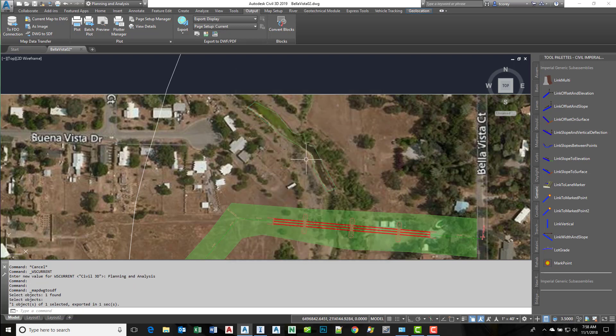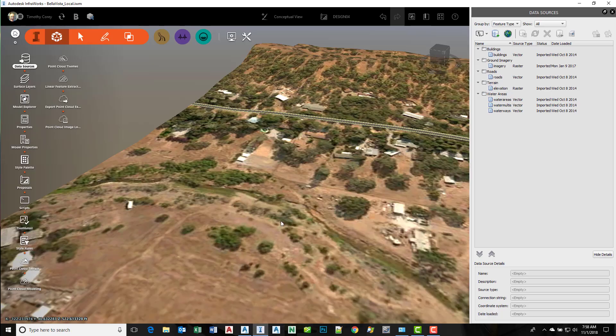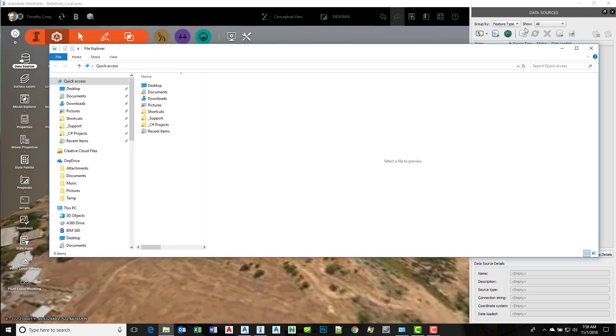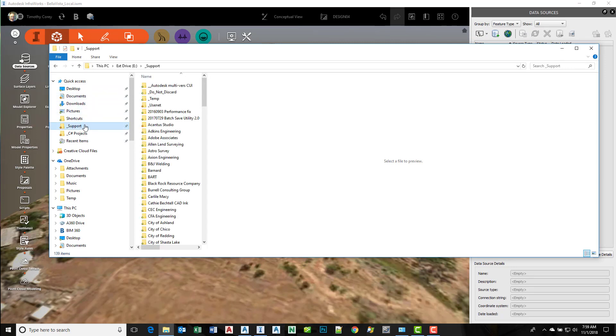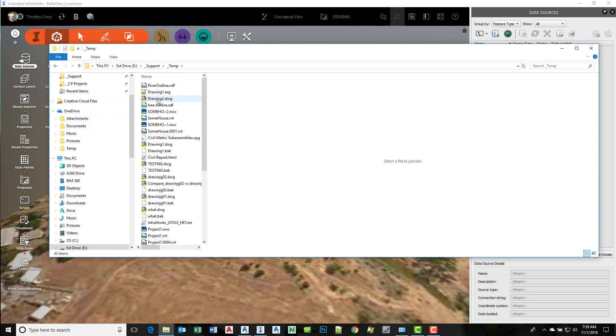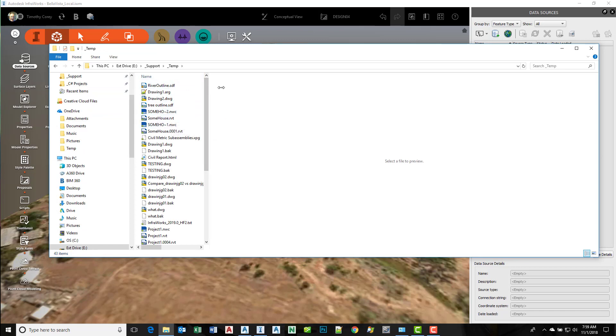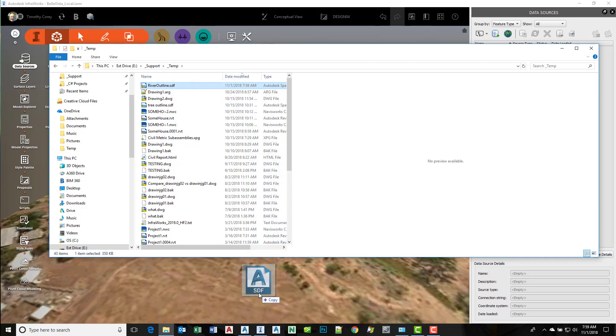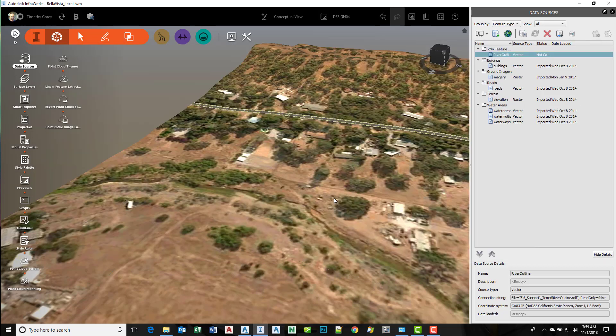That file has been written. Now I'll switch over to InfraWorks. I can drag and drop that file directly onto InfraWorks.